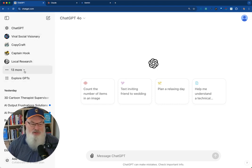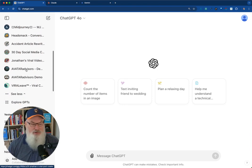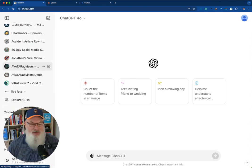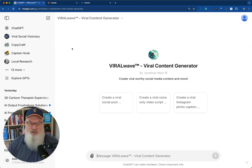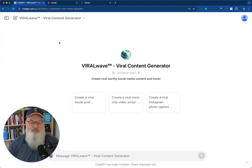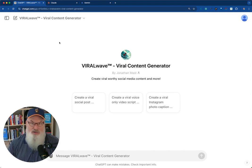I'm going to take a look at one of my GPTs here. By the way, you can see I've got a ton of them. It's super easy. I'm going to take a look at my Viral Wave viral content generator. This is a custom GPT that I created that I use as part of a course and a challenge that I offer.